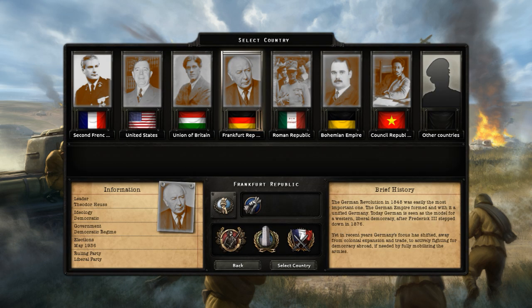Here is a brief history of the nation known as the Frankfurt Republic. The German Revolution in 1848 was easily the most important one. The German Empire formed and with it a unified Germany. Today, Germany is seen as the model for a Western liberal democracy after Frederick III stepped down in 1876. Yet in recent years, Germany's focus has shifted away from colonial expansion and trade to actively fighting for democracy abroad, if needed by fully mobilizing the armies.